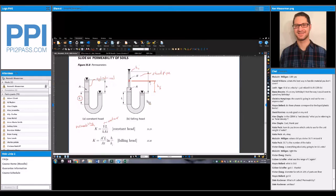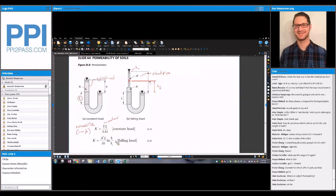Permeability is in units of length per time, usually centimeters per second. You have your initial head, final head, length of the specimen, and time — the duration of the water collection; sometimes they'll give you an initial time and a final time. The area of the specimen is the same — it's cylindrical. A-prime is your standpipe, which is usually a smaller diameter, sometimes referred to as little a and capital A, or h-one and h-naught for initial head and final head.